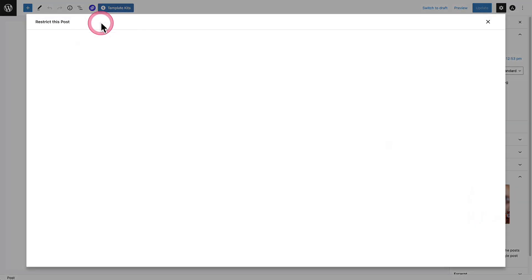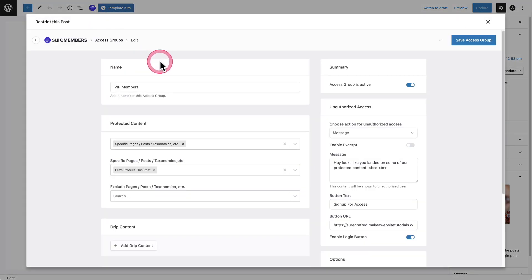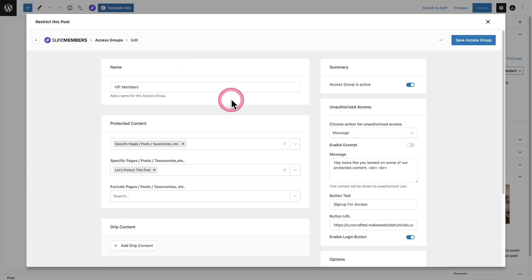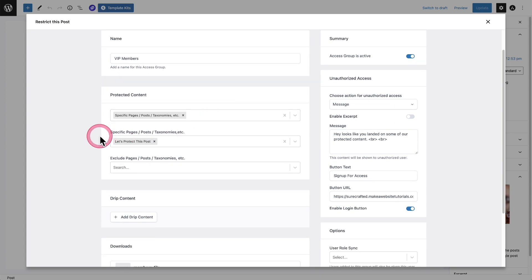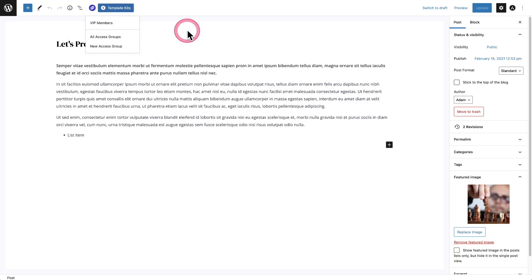So if I click on VIP members, it's going to pull up this modal, this pop-up. So I don't have to leave where I am at and I can see what rule is protecting this. It's right here: let's protect this post. Pretty cool, right?